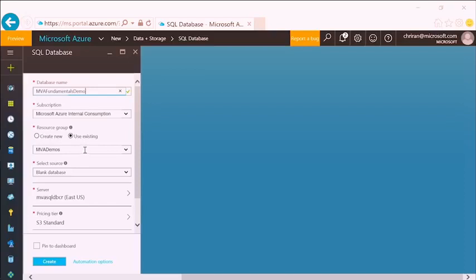The blade will open where I can start the configuration. I'll be asked for a name — one of the most important things, of course, is the name of the database, because that's going to be used by every application and perhaps every ad hoc report user connecting to this. We'll call this MVA Fundamentals Demo and I'll use my Azure subscription. Azure offers a couple of different ways of deploying SQL databases.